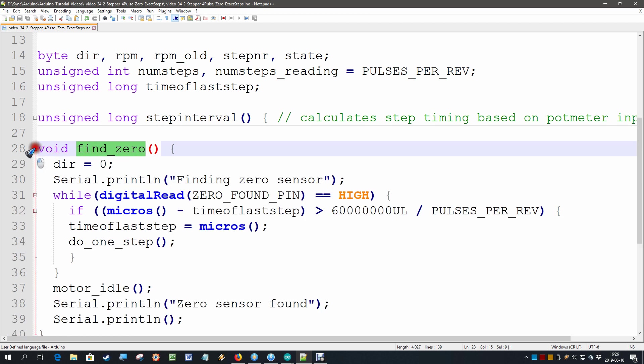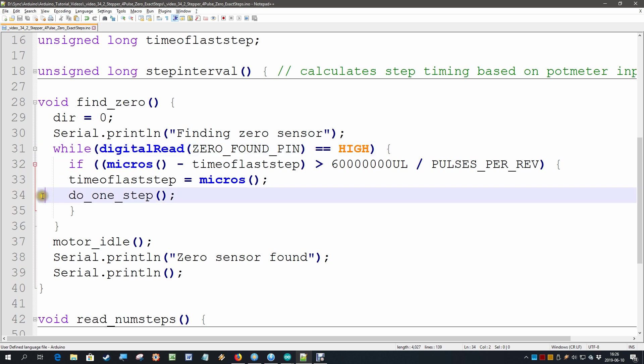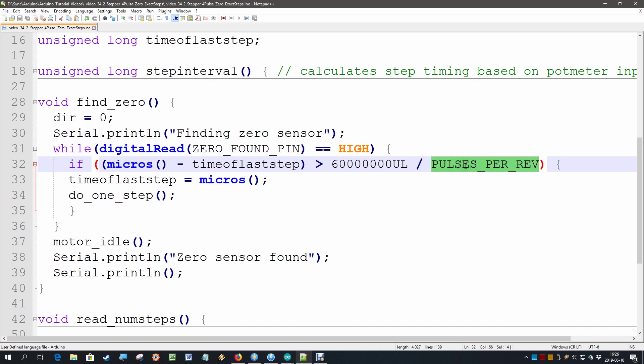The find zero routine was looking at an input pin and as long as it was not active we kept doing one step with a microsecond timer that depended on the number of pulses that this particular motor has.